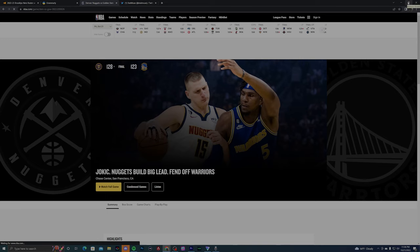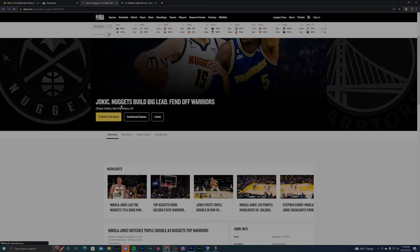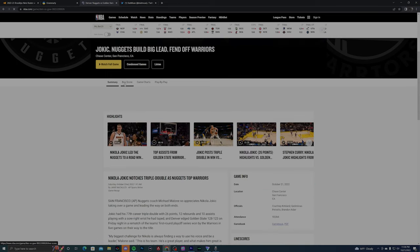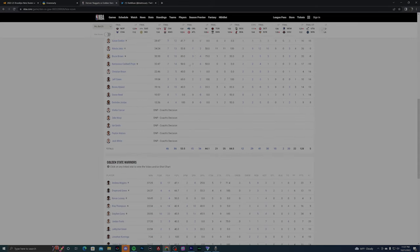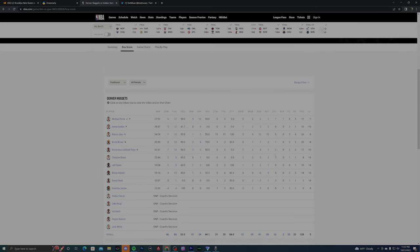Yo, what's good YouTube? It's your boy Nehemiah, aka Neo, and today we're going to be talking about this Denver Nuggets Golden State Warriors game. This is a game that I was very highly anticipated by. I was really excited for this game.